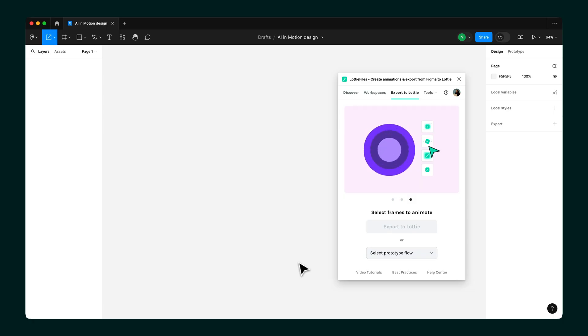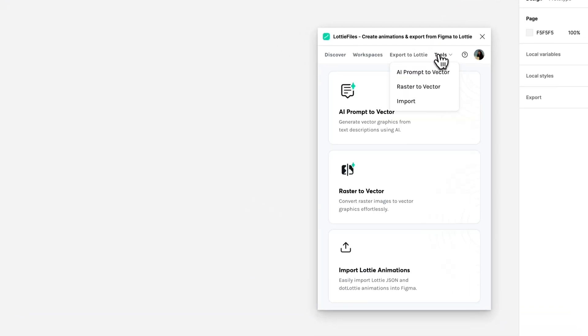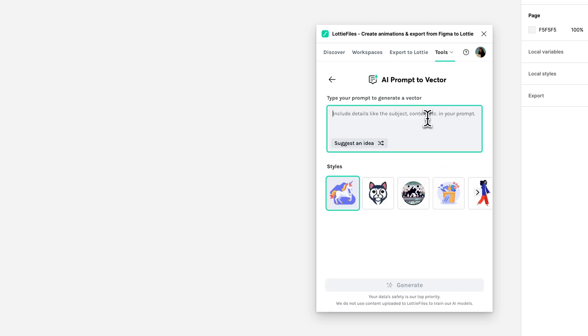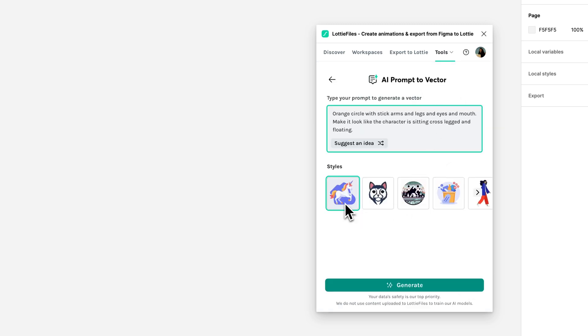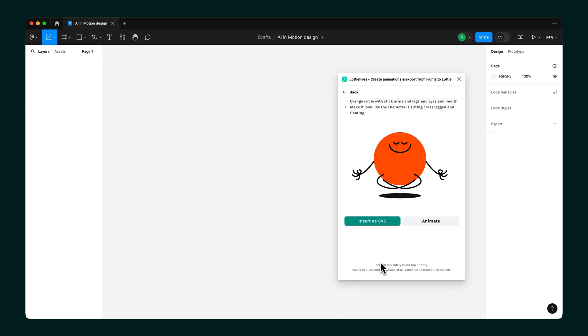Start by opening the LottieFiles plugin in Figma. Go to the Tools section and click on AI Prompt to Vector. Type in your idea, choose a style, click Generate, and your vector is ready.